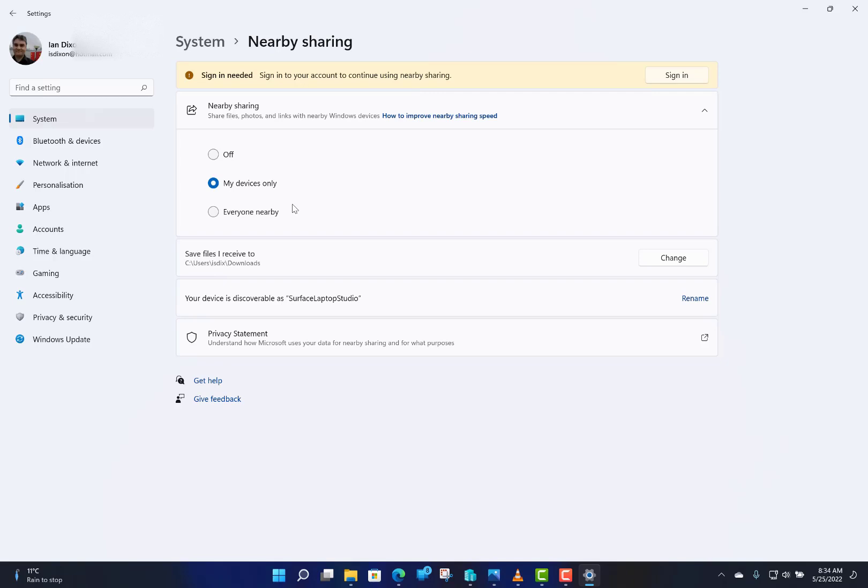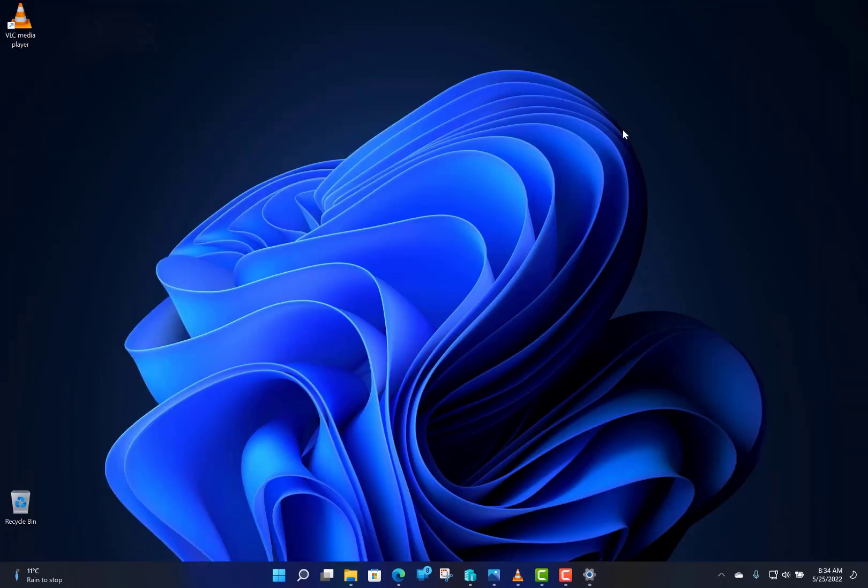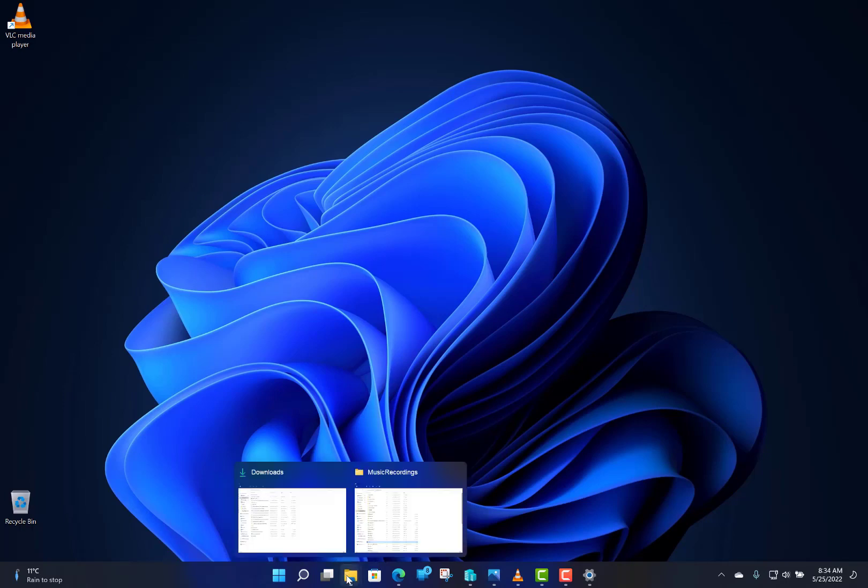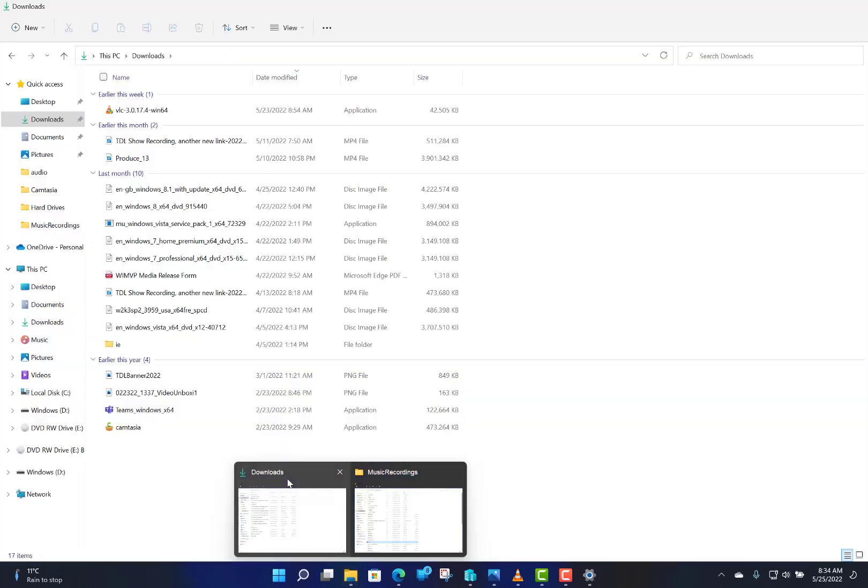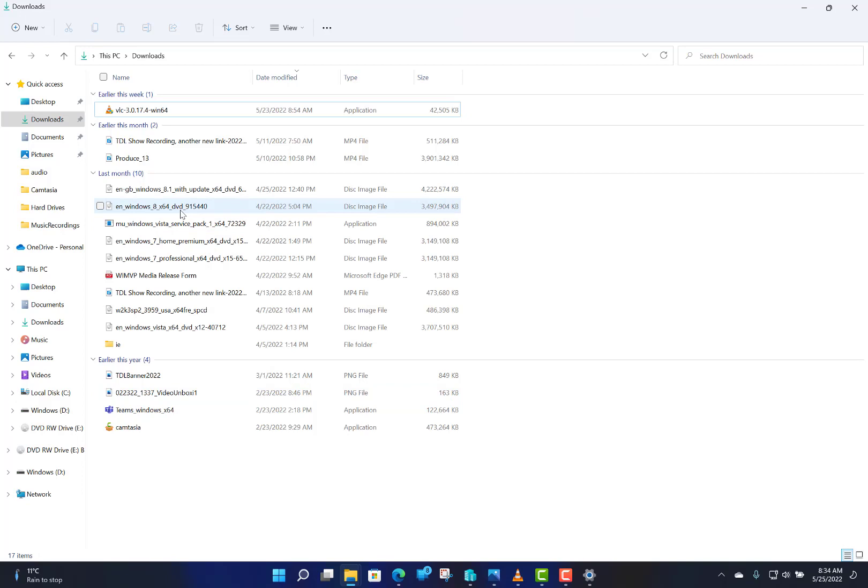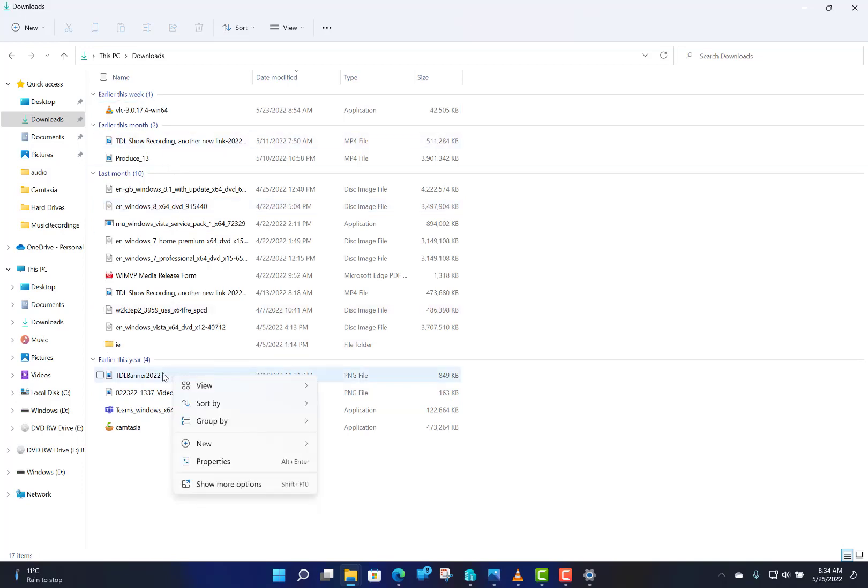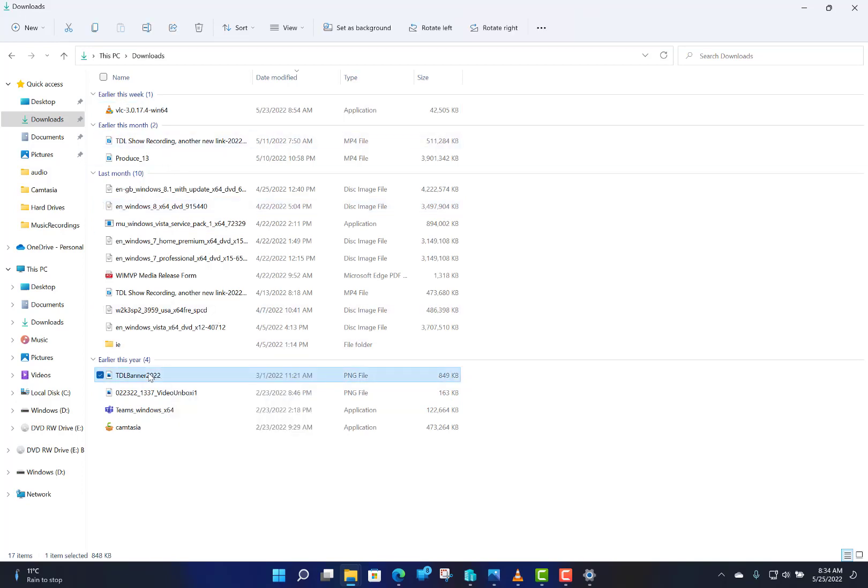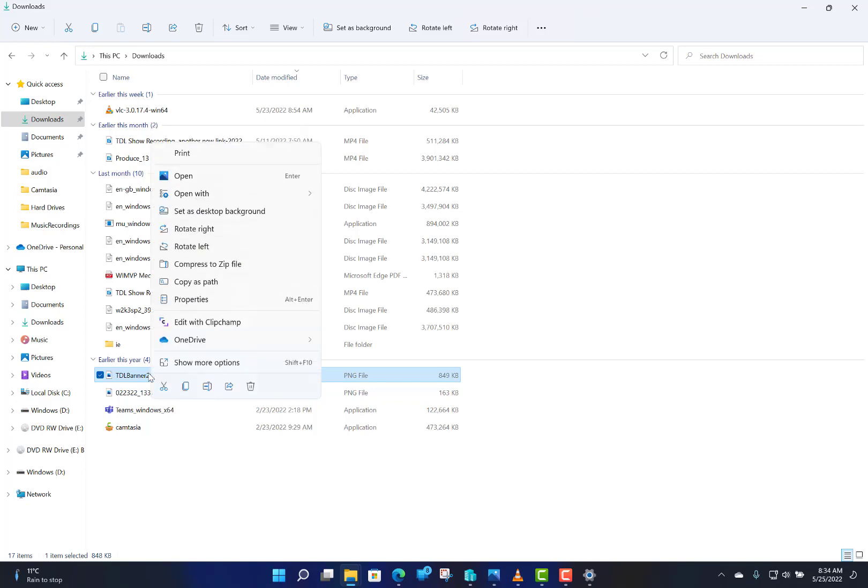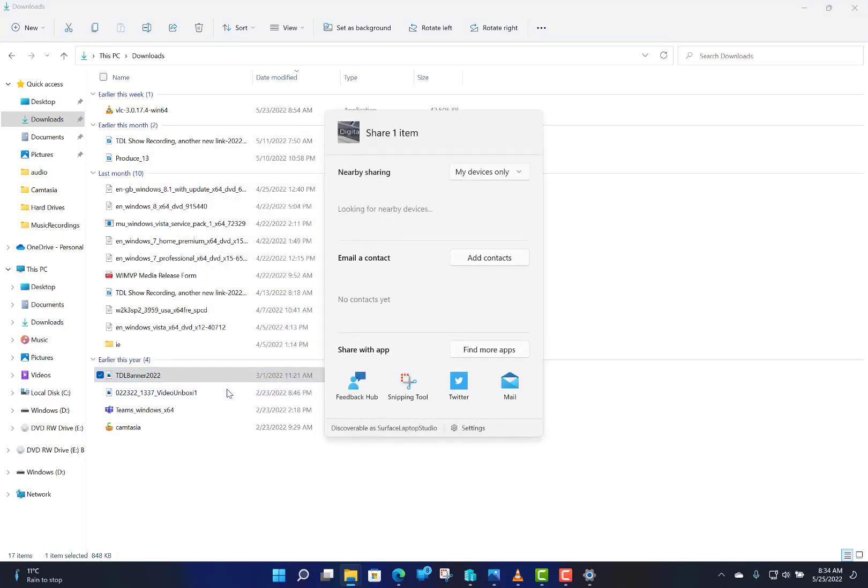It shows you where it's saved to and your device name. So what I'm going to do is transmit a file to my other machine. Let's say I go to my folder, and I've got a picture there. I can right-click on the picture and you've got the Share icon.